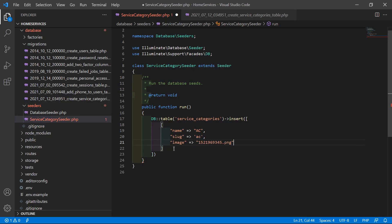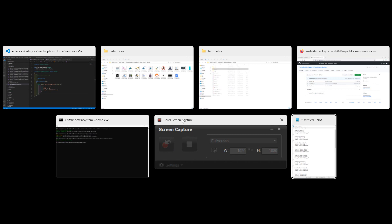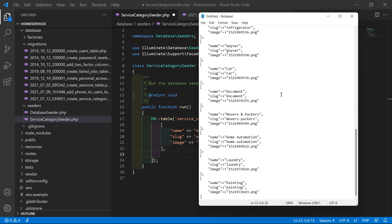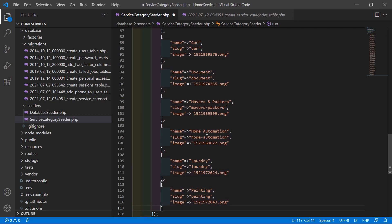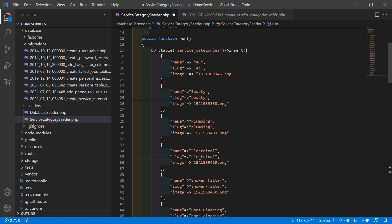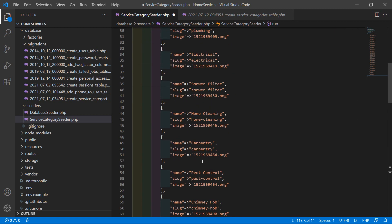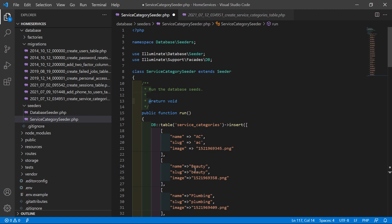Copy the ac icon filename and paste it as the image name in the seeder. Add a comma and semicolon. I've already written the remaining categories in a notepad file — ac, beauty, plumbing, electrical, shower filter, home cleaning, and more. Copy those categories and paste them after the first entry. Save the file.